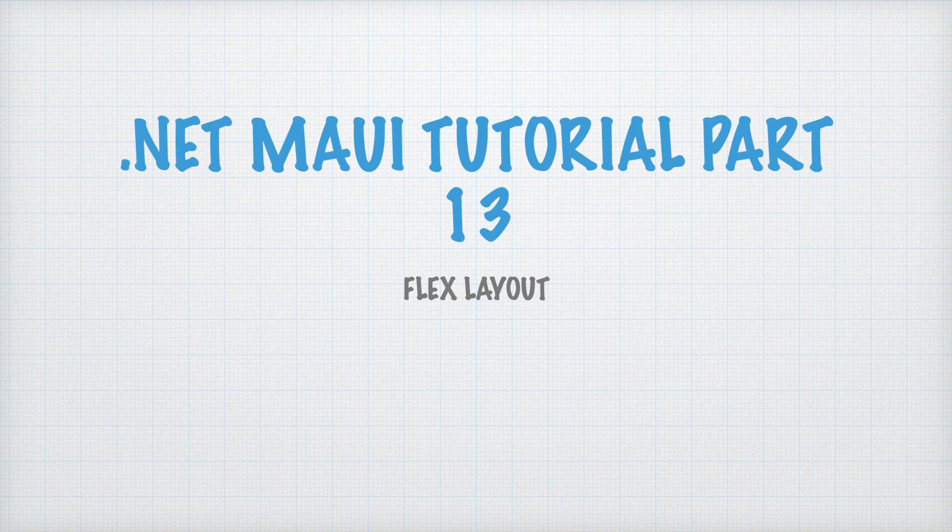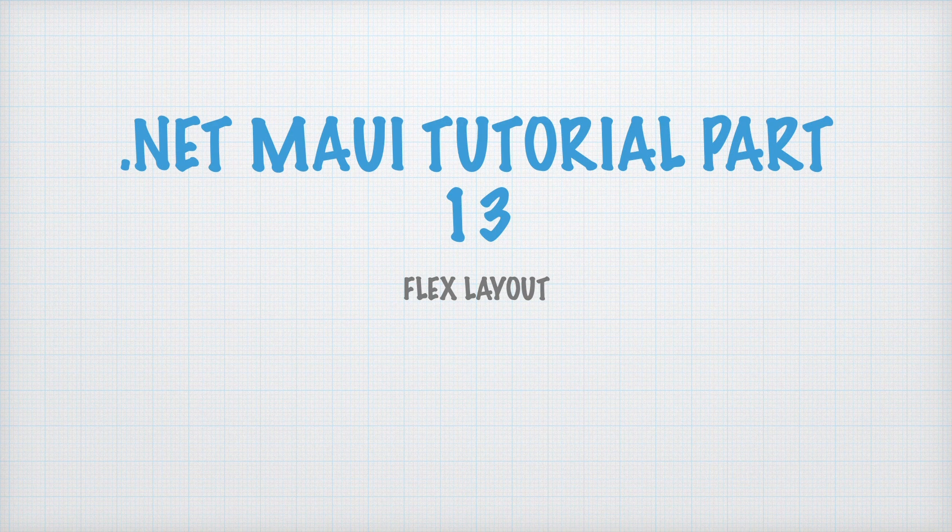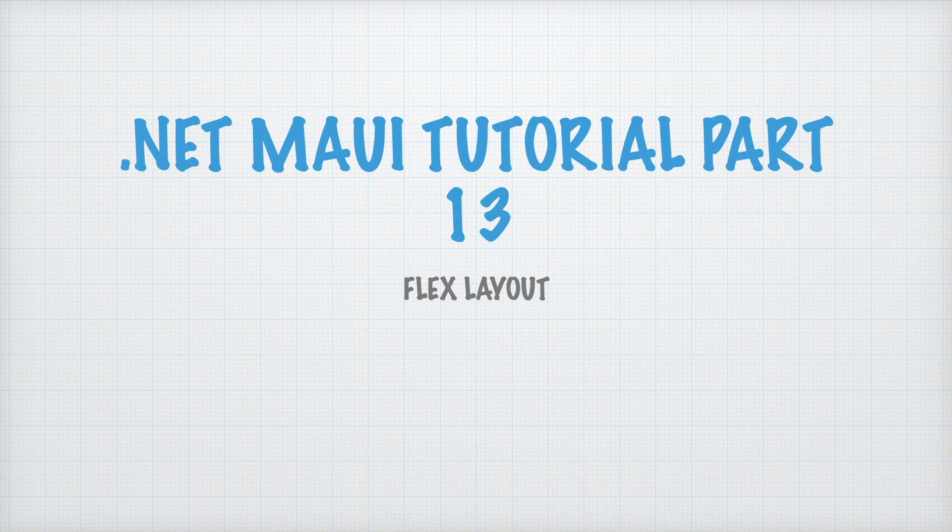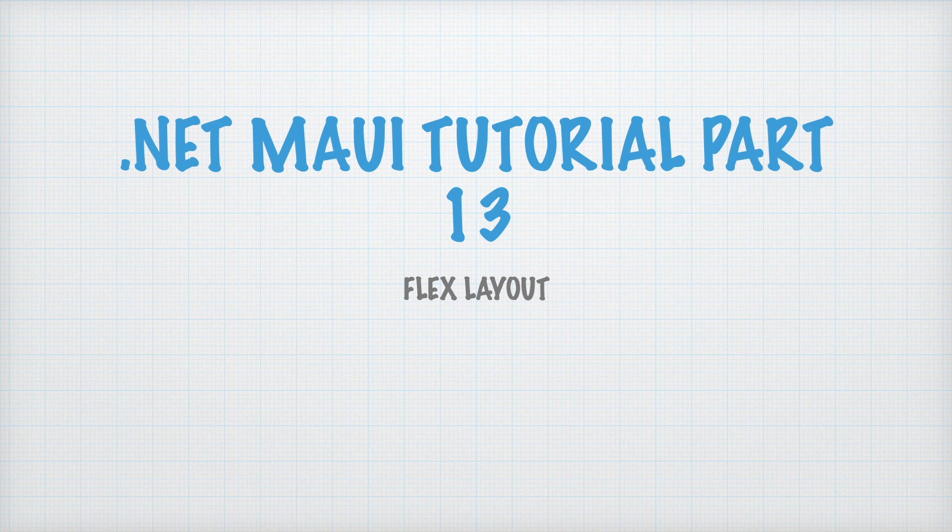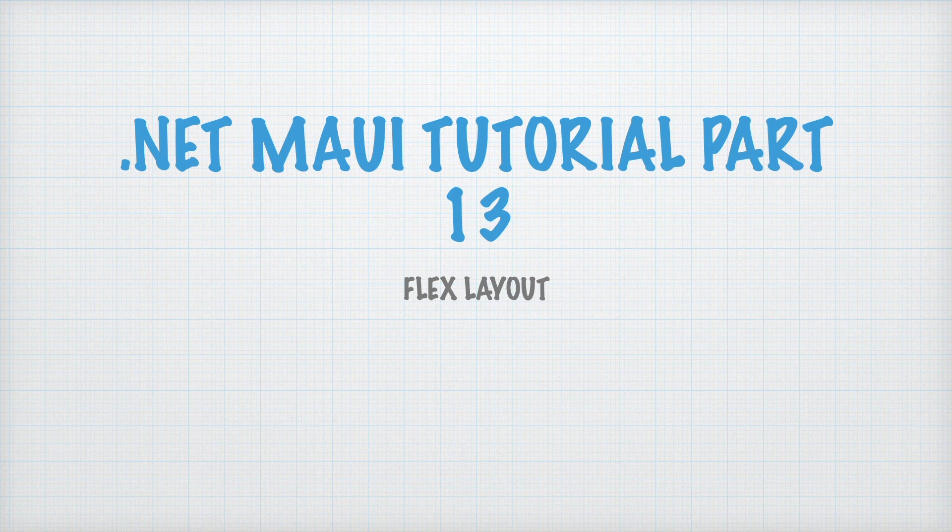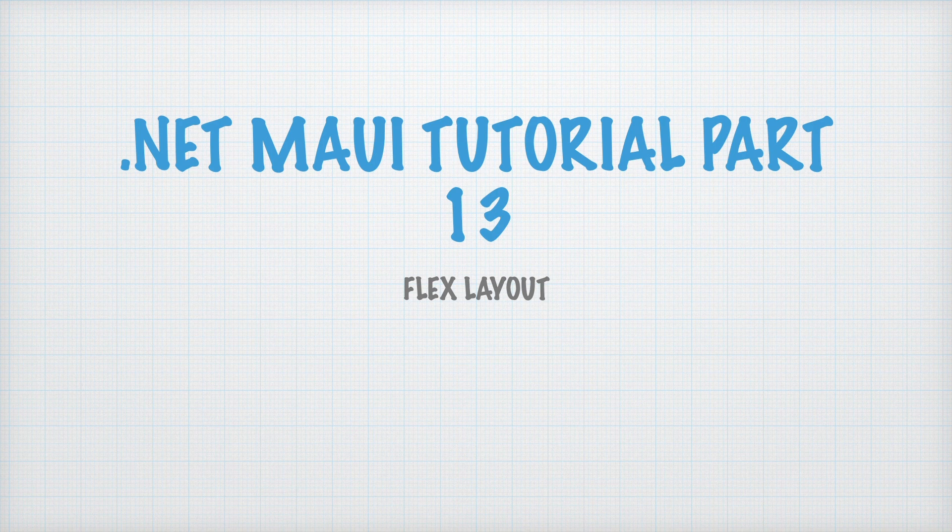Welcome back to JobCode. Today we will explore FlexLayout in .NET MAUI. FlexLayout is powerful for arranging UI elements in rows or columns and adapting them to different screen sizes. It is similar to CSS Flexbox, so if you are familiar with that, this will feel natural. Let's start.